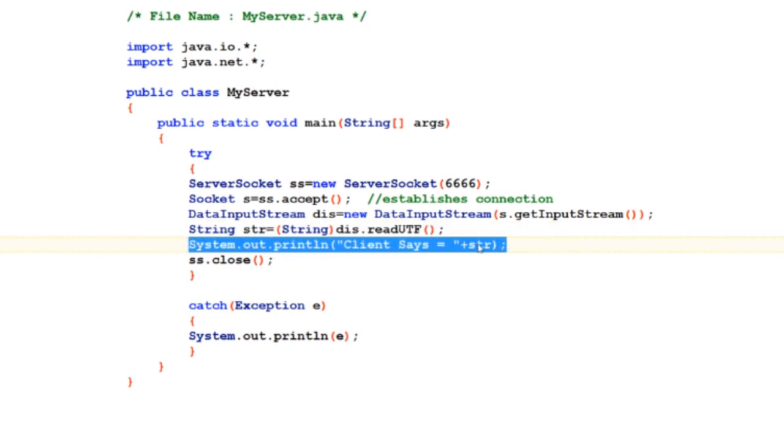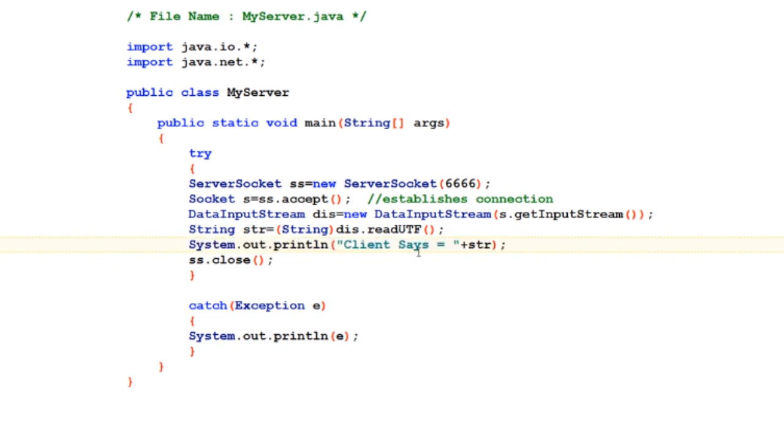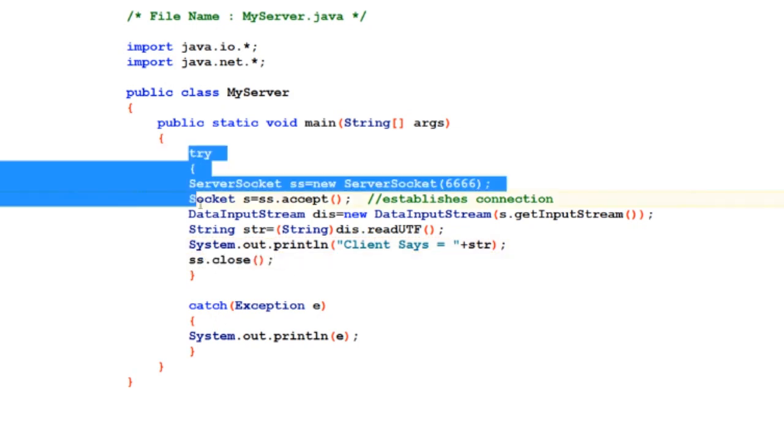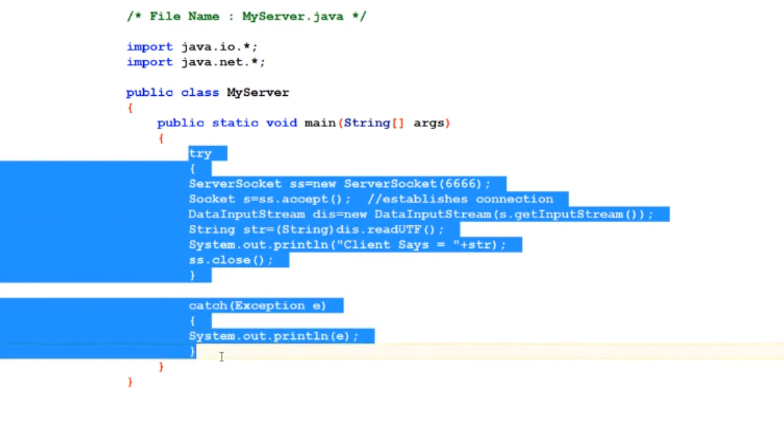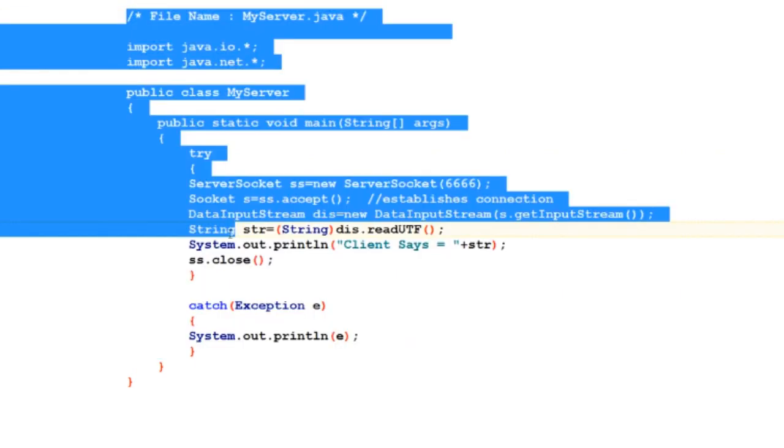At last I'm closing the ServerSocket, and try-catch mechanisms are a must to handle the runtime program anomalies. So guys, that was all for the server code.